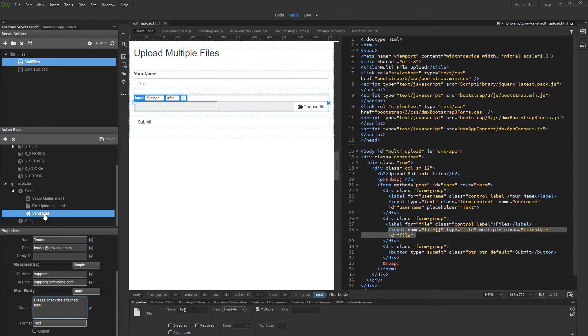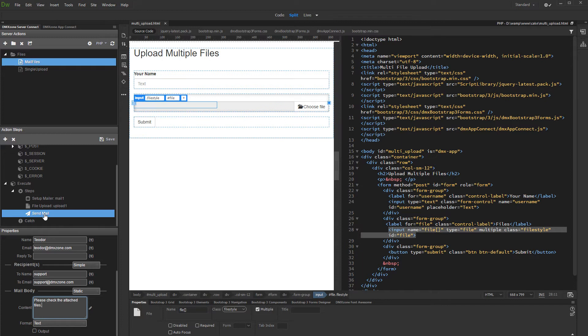Optionally, you can empty the upload folder after the files are emailed. Note that this requires you to have the file system connector extension installed. So, if you don't have this extension or if you don't want to delete files, just skip the following steps in server connect.